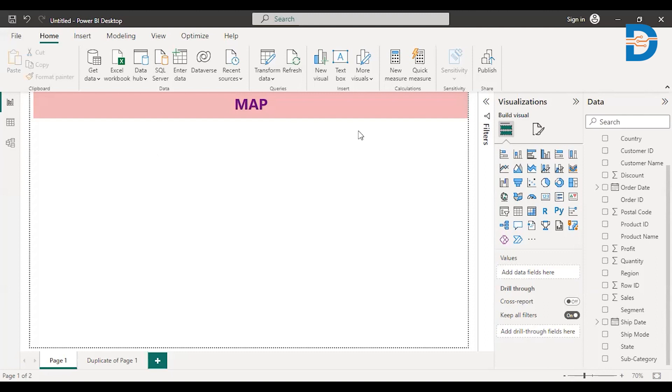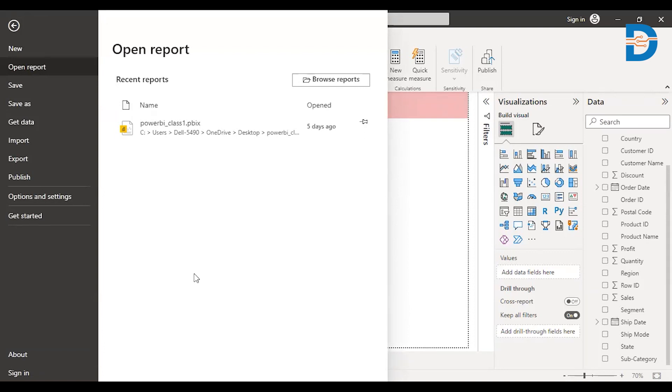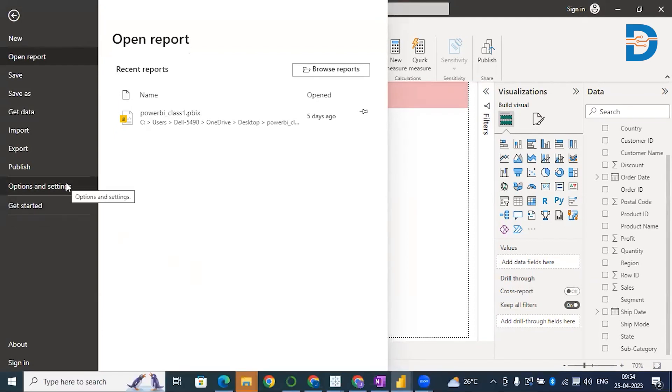Before plotting any maps, you have to make some small changes in your settings. Just go to File and click on Options and Settings. Then select Options.